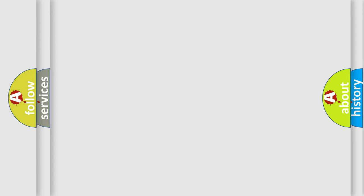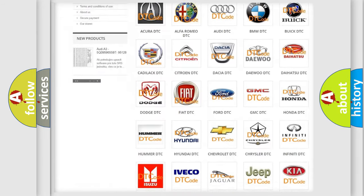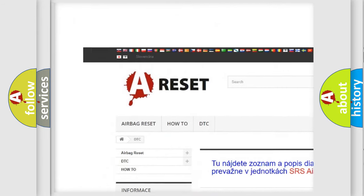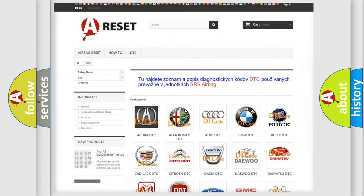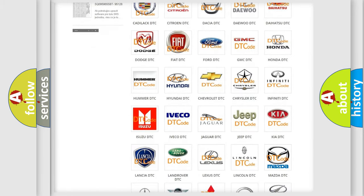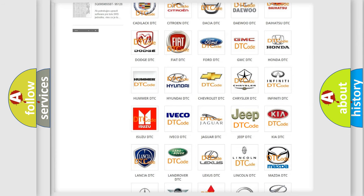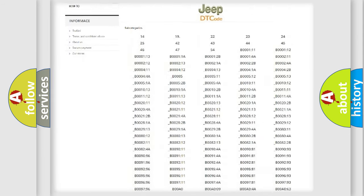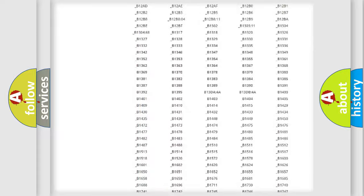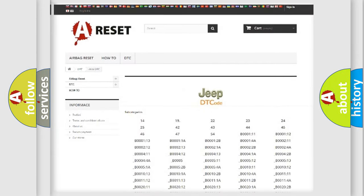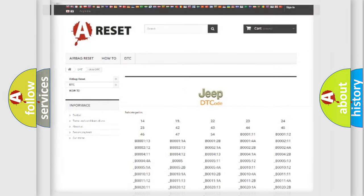Our website airbagreset.sk produces useful videos for you. You do not have to go through the OBD2 protocol anymore to know how to troubleshoot any car breakdown. You will find all the diagnostic codes that can be diagnosed in Jeep vehicles, and many other useful things.